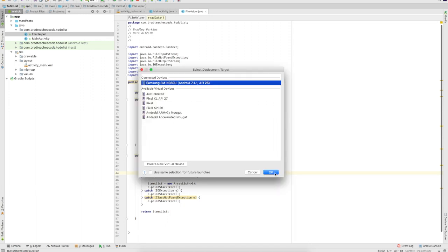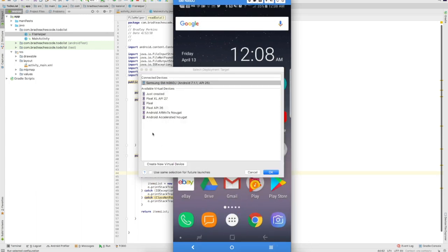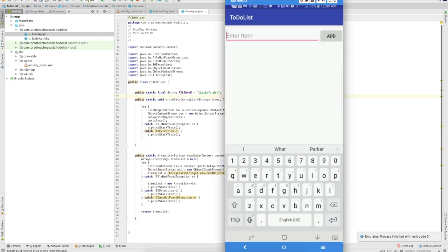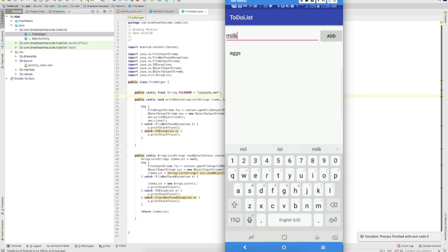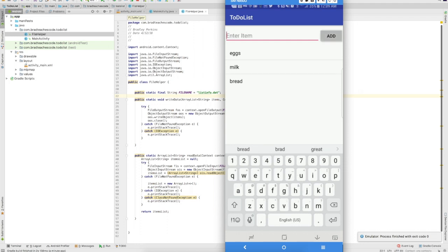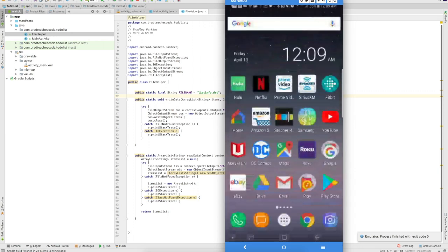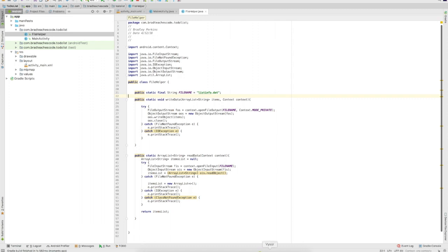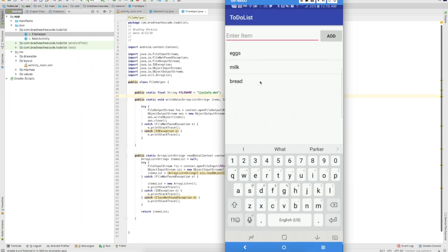I think we should be good to go — let's try to run it. I'll be using a program called Vysor, which is free and casts your phone screen to your computer. Let's use this as a shopping list: type in 'eggs' and hit Add, then 'milk' and Add, then 'bread' and Add. To make sure everything is persistent throughout the app, we'll exit and relaunch it. And there you go — everything's working.